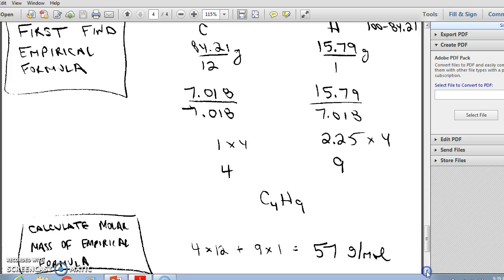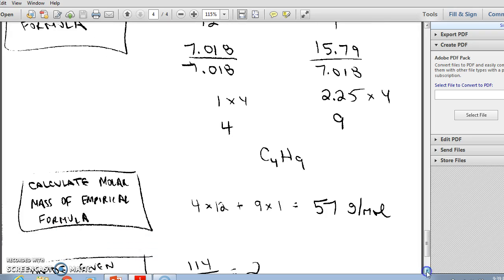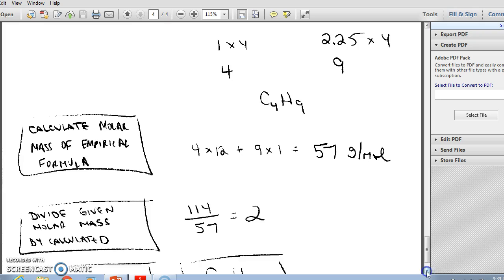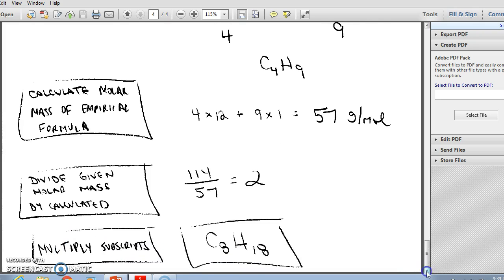To get the molecular formula, calculate the mass of C₄H₉: 4 × 12 (carbon) + 9 × 1 (hydrogen) = 57 g/mol. The problem states the molecular formula mass is 114 g/mol. Dividing 114 by 57 gives 2, meaning the molecular formula is two times larger than the empirical formula. Multiplying the subscripts by two gives a molecular formula of C₈H₁₈.